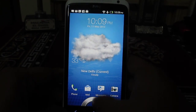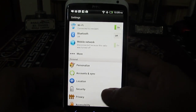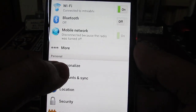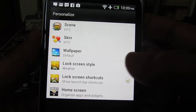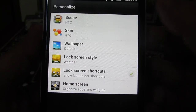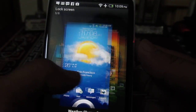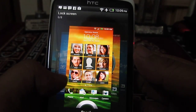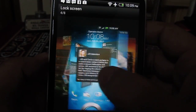For this, you will need to go into Settings, and under Settings you will find Personalized. Under Personalized, you will need to go into Lock Screen Style, and here you have different kinds of lock screens which actually come pre-installed on HTC One X.